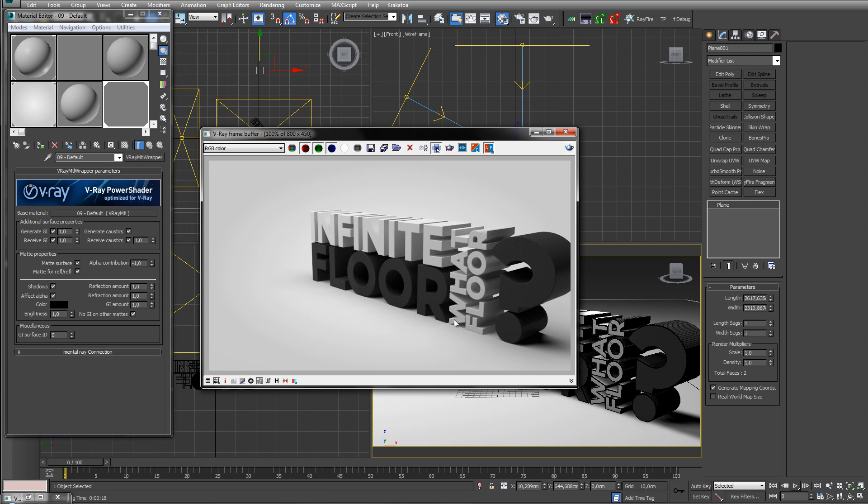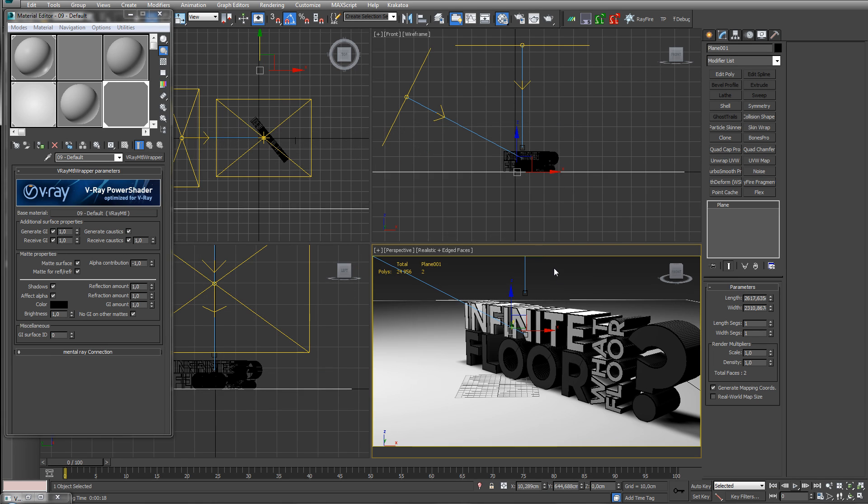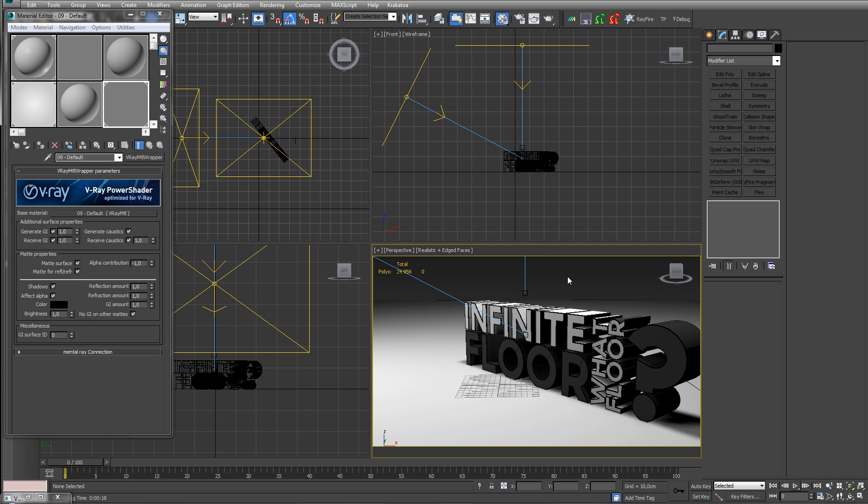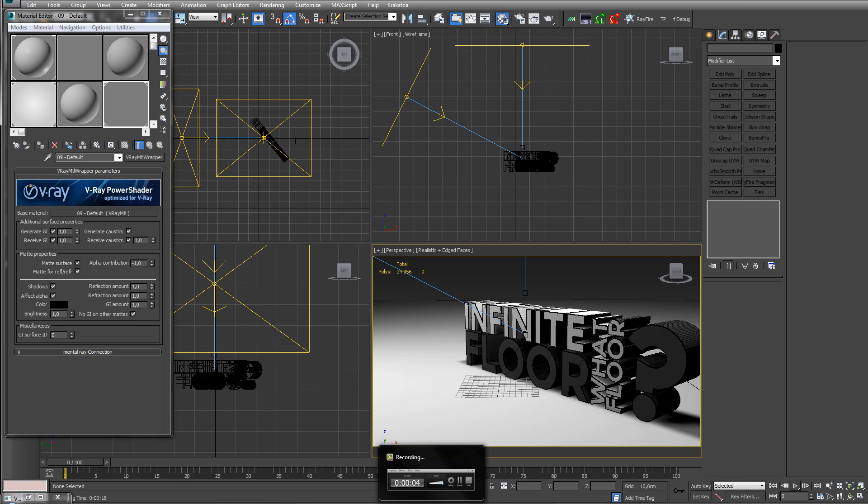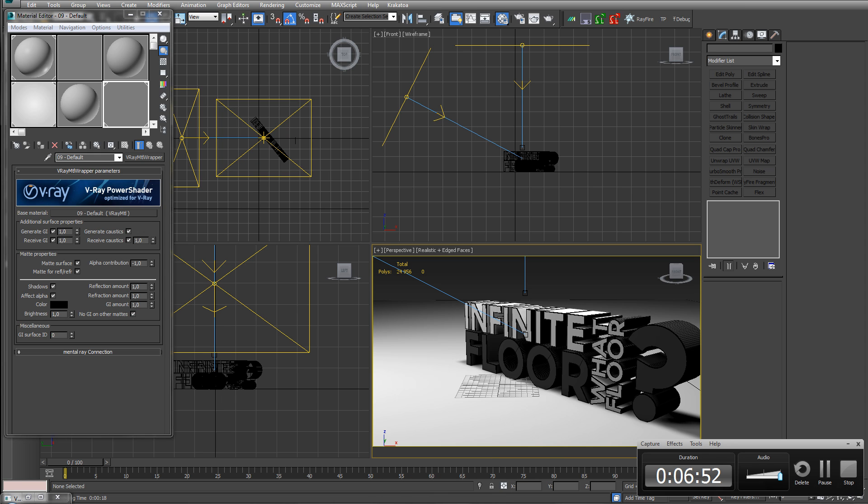Yeah but there are tricks for that, but this is how you do an infinite floor. Yes. And then we're done, bye.